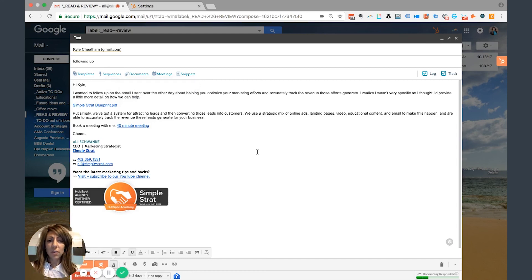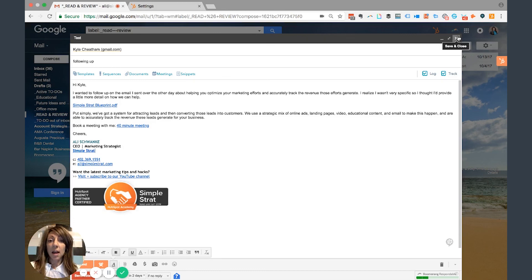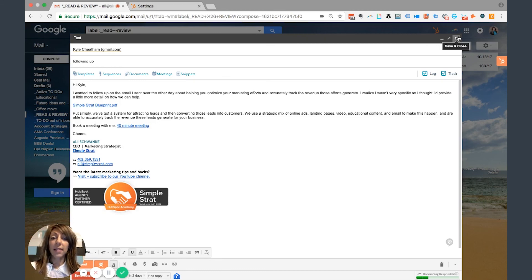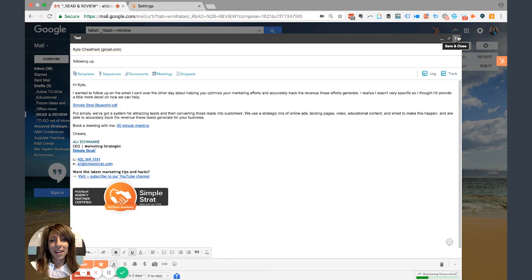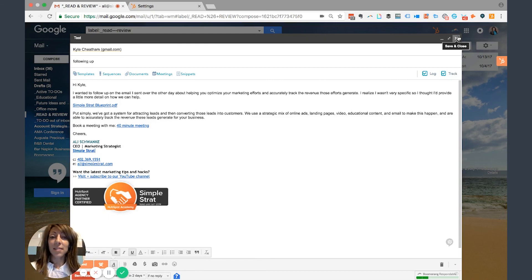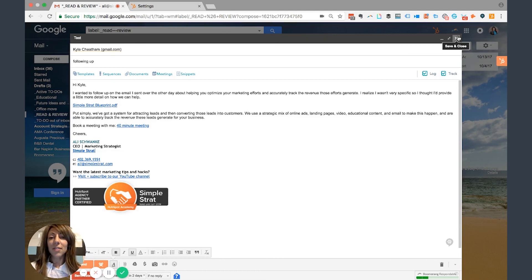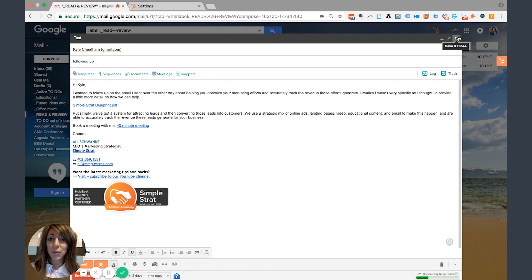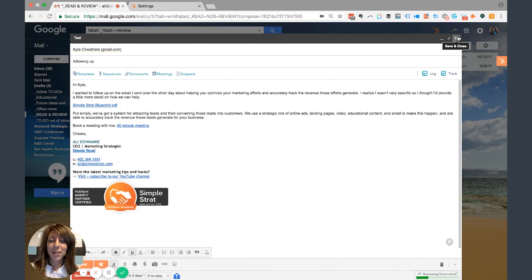So if I actually send that, then what it does is it'll log it in HubSpot, and I can visit that person's contact record, and I can see that communication in HubSpot. So that's it. That's how to connect your inbox, and that's the benefits. If you live in your email, you're going to love this because it makes life a lot easier. Thanks so much for joining me. Let me know if there's other HubSpot Hacks you want us to cover.